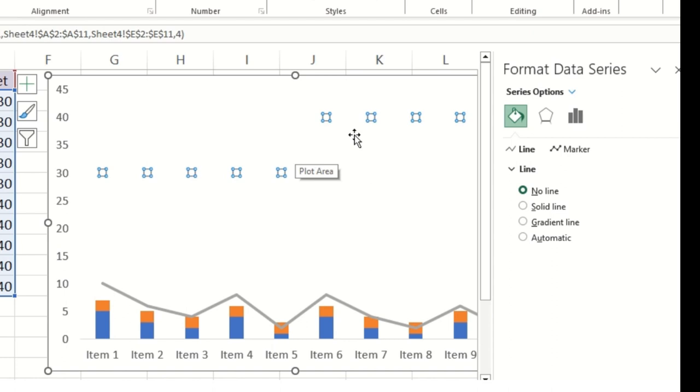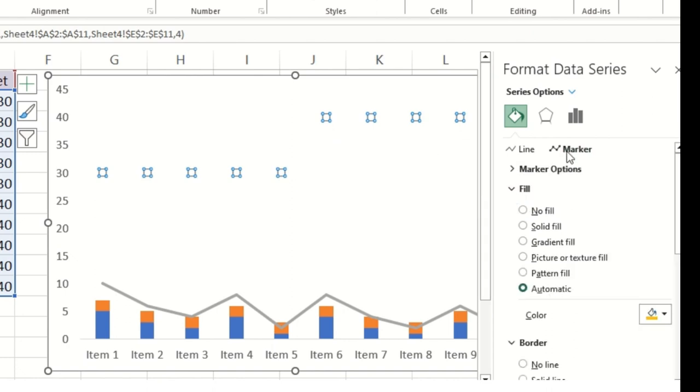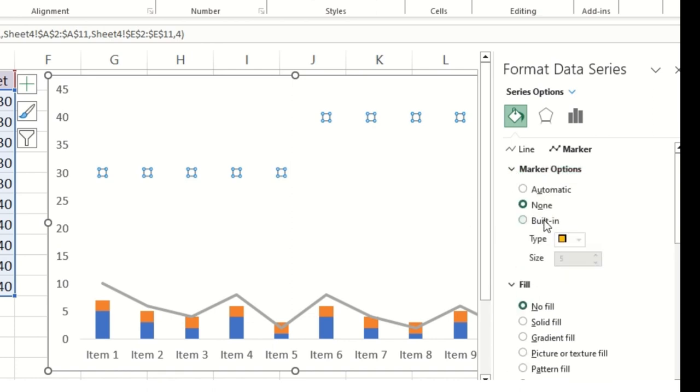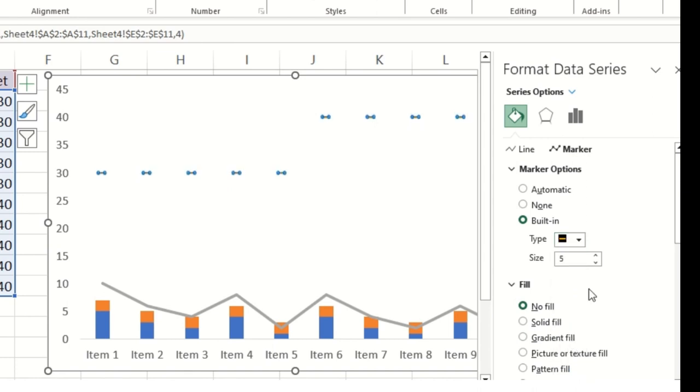And then click on the no fill. As soon as you click on no fill you could see this line is been gone. However, the buttons are still there, the circle ones. So you need to click on markers and then click on solid fill, built-in, and then here you need to click on dash.